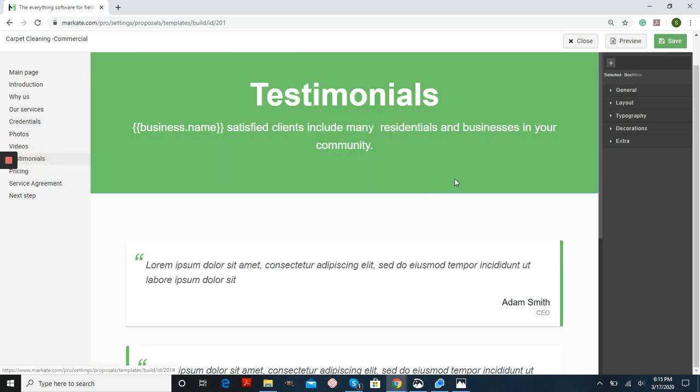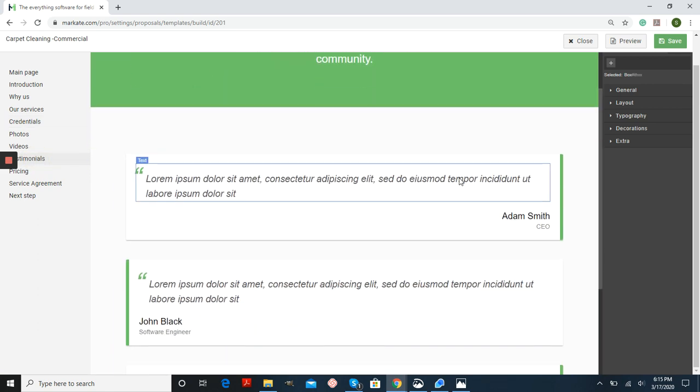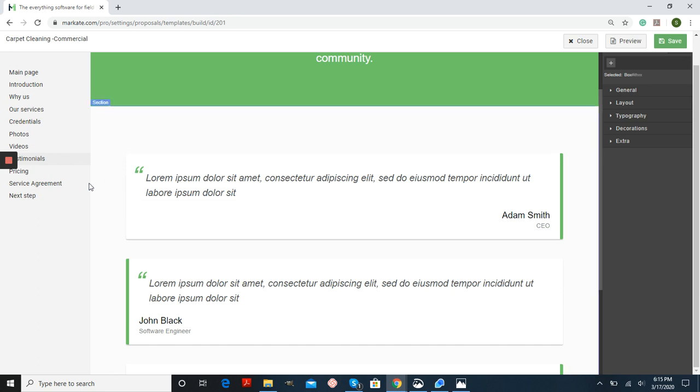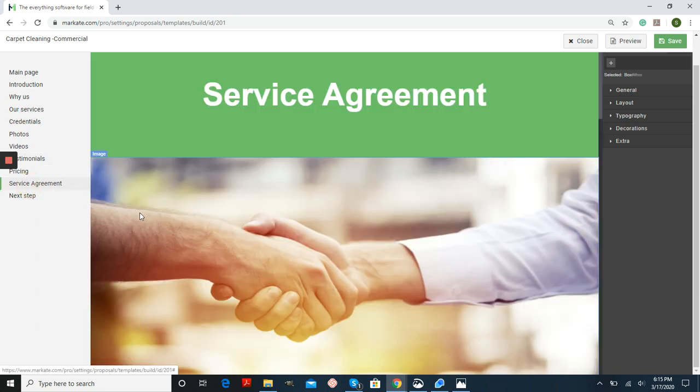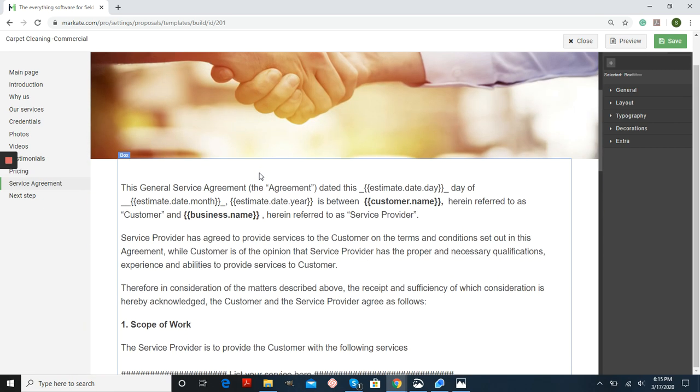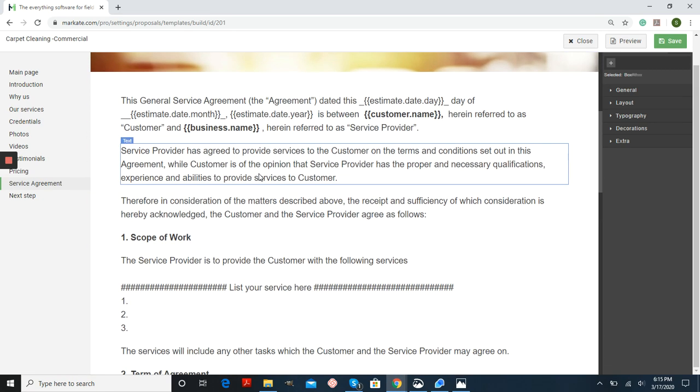Testimonials. Make sure that you have actual quotes from your customer if you would like this page shown. And most importantly, your service agreement. Go through this information and adjust it to work for your business and what you need.